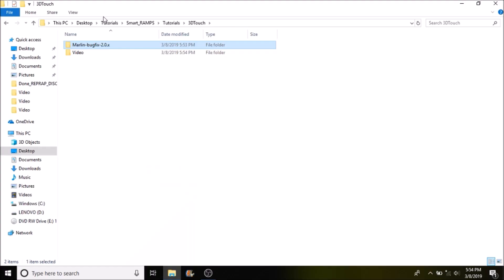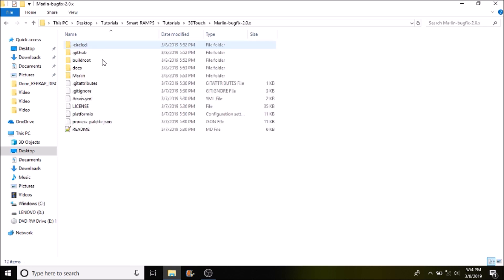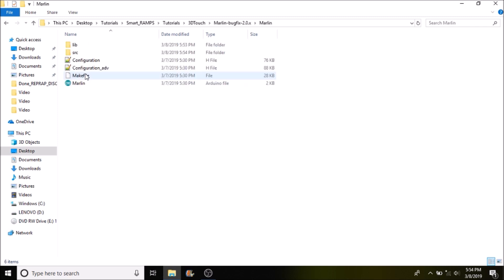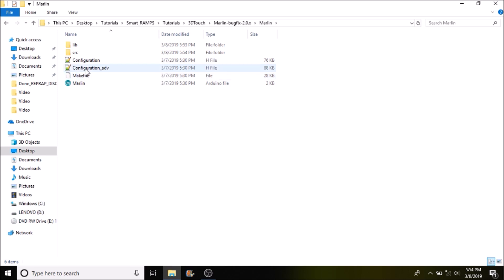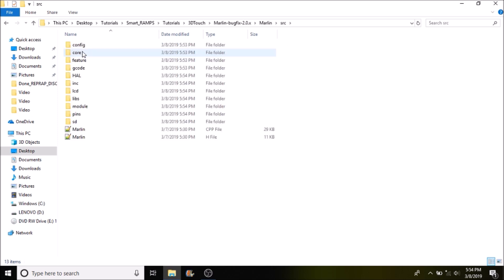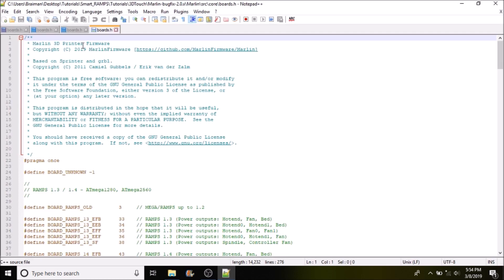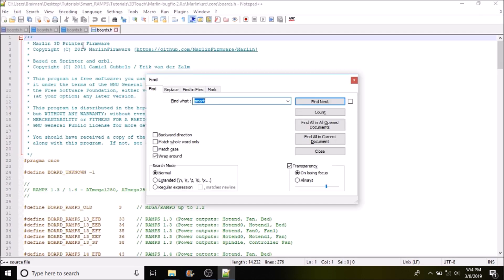Okay, the first thing we want to do is open up Marlin-BugFix-2.0.x. Then we're going to open up the Marlin subfolder, then we're going to open up the source folder and the core folder. Now we're going to open up boards.h and we're going to do a search on smart.